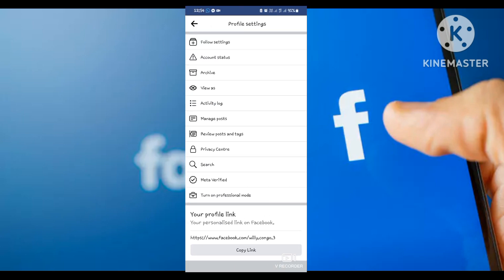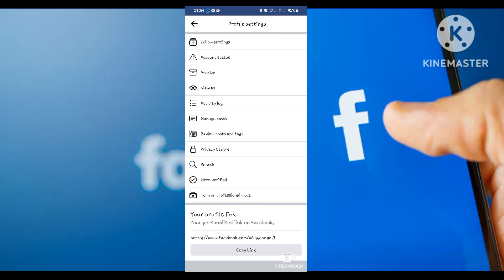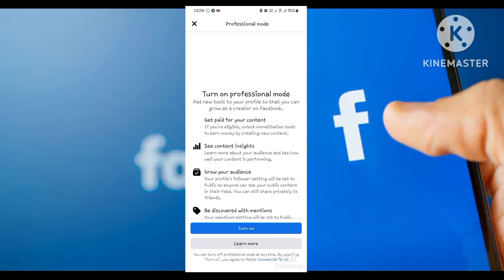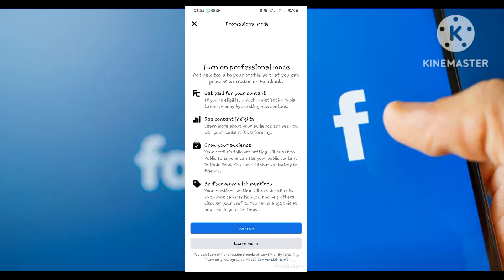At the bottom here, you'll find 'Turn on professional mode,' so you select that. Then it's going to ask if you want to turn it on.